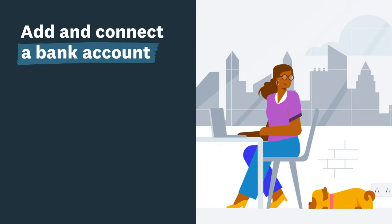Connect your business bank accounts through a secure bank feed so your transactions automatically flow into Xero. You will save time on manual data entry and know your accounts are always accurate and up-to-date.